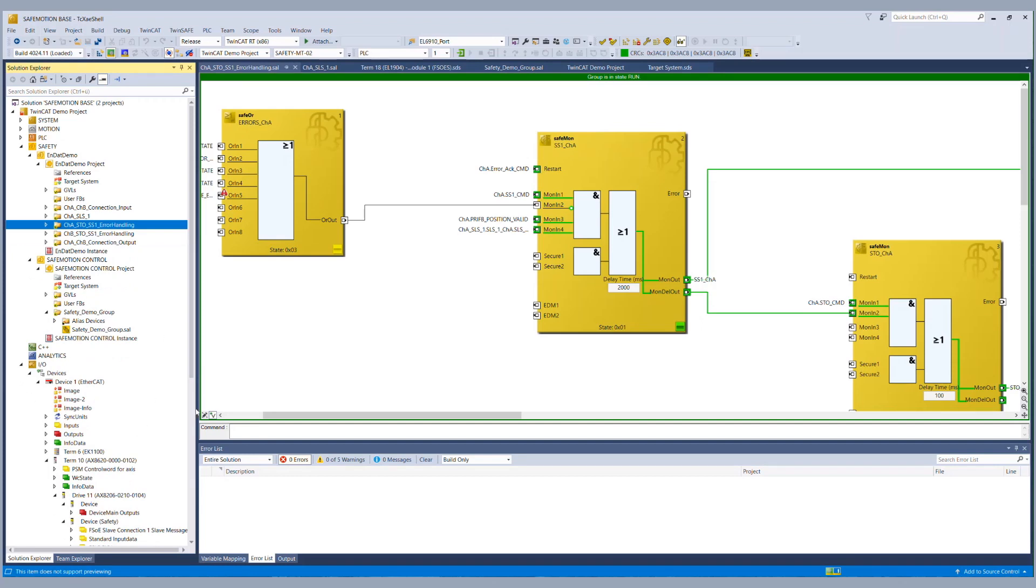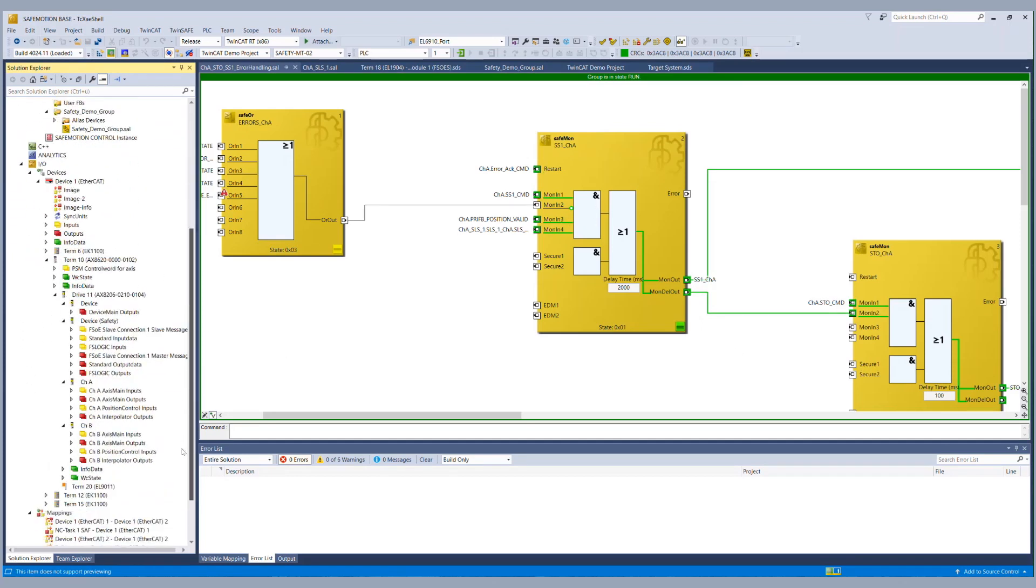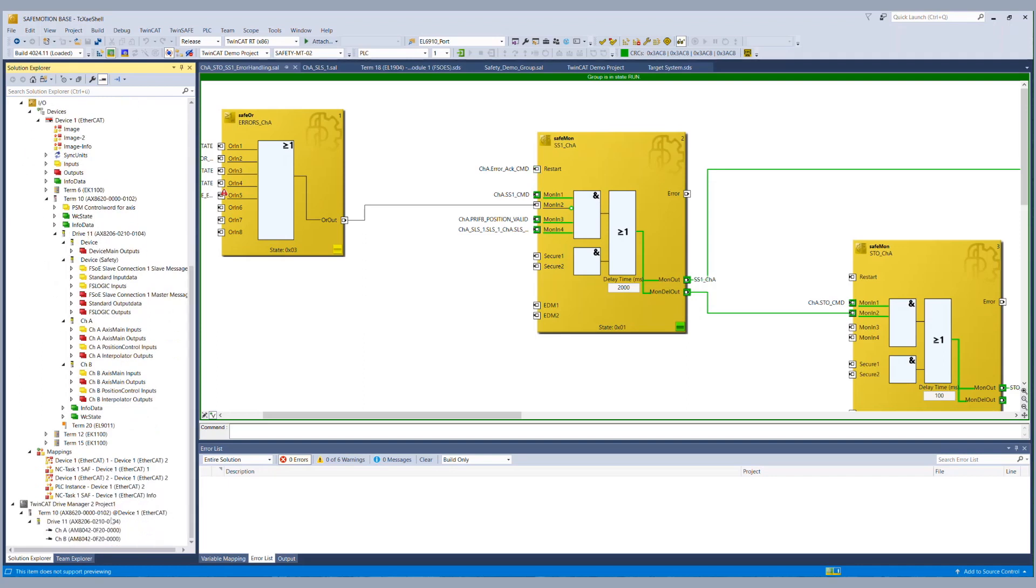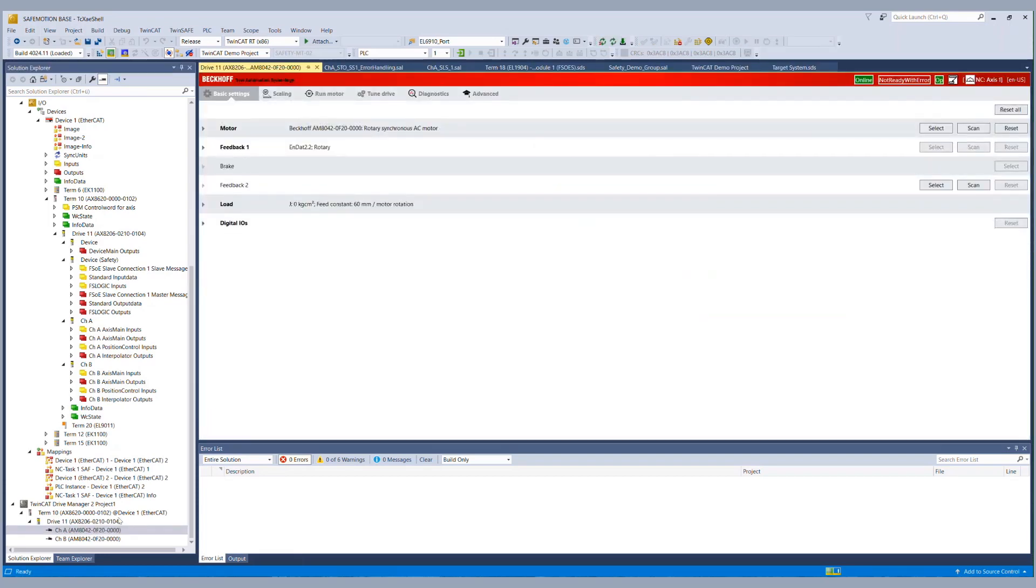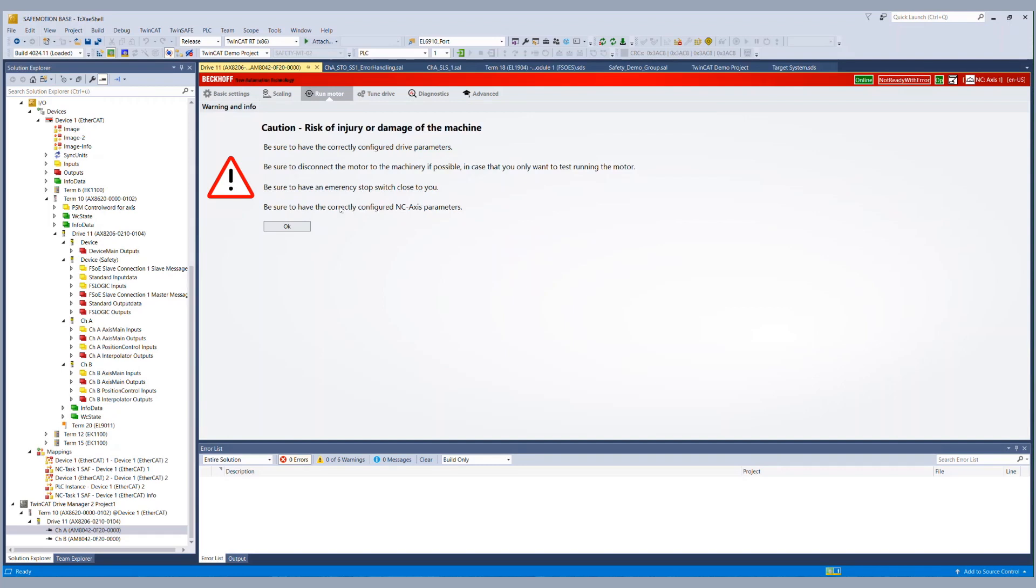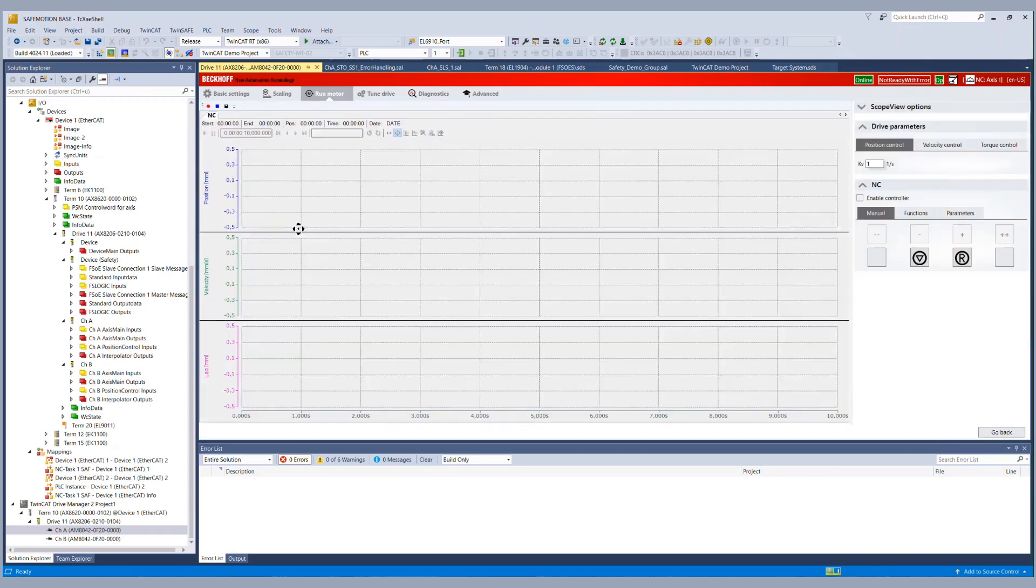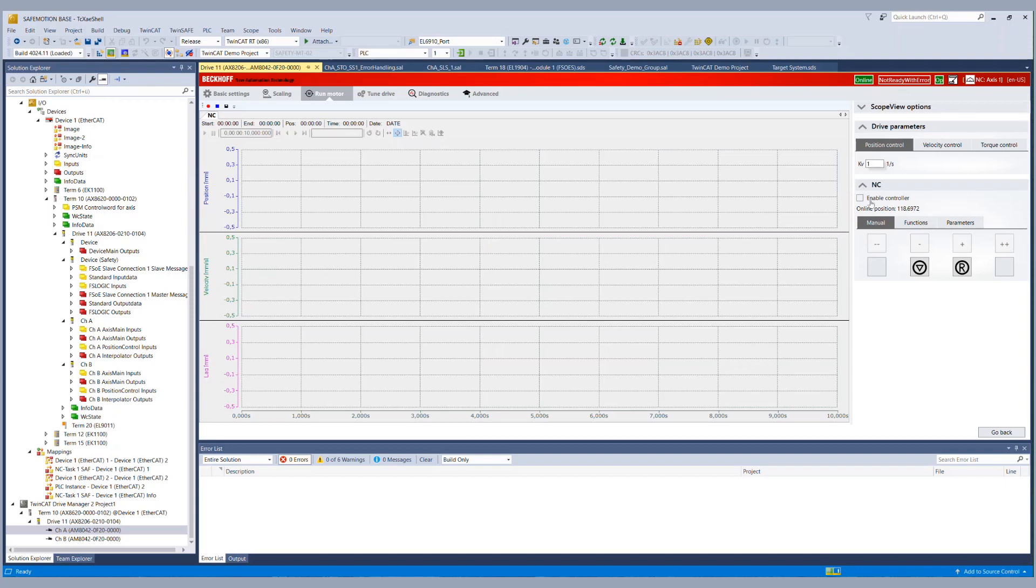So we go to the drive manager for channel A to get the motor running. We go to run motor, we enable the controller and acknowledge the existing error on the drive.